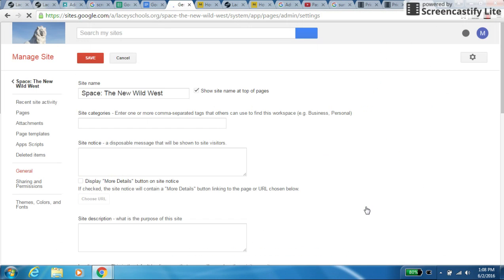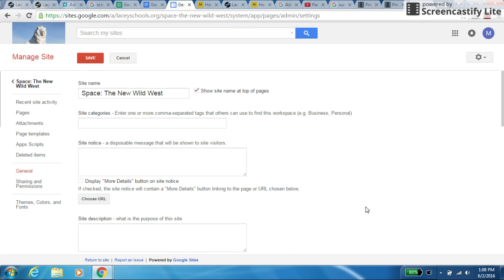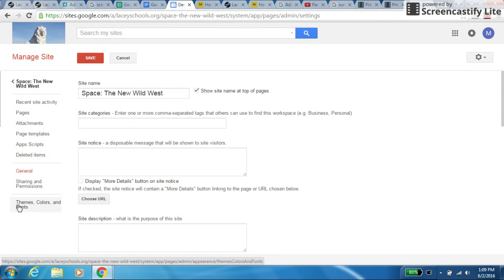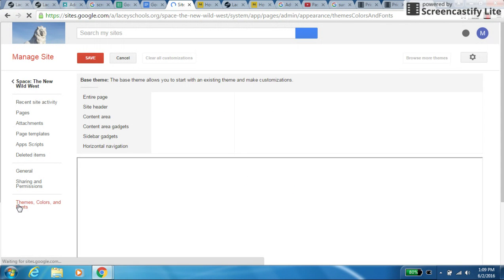This place, by the way, is where you can change the name of your website later on. So those people who didn't choose a very fantastic website title, later on you can go back and change it to something that's more catchy. But what I'm concerned with right now is themes, colors, and fonts. Go ahead and give that a click.